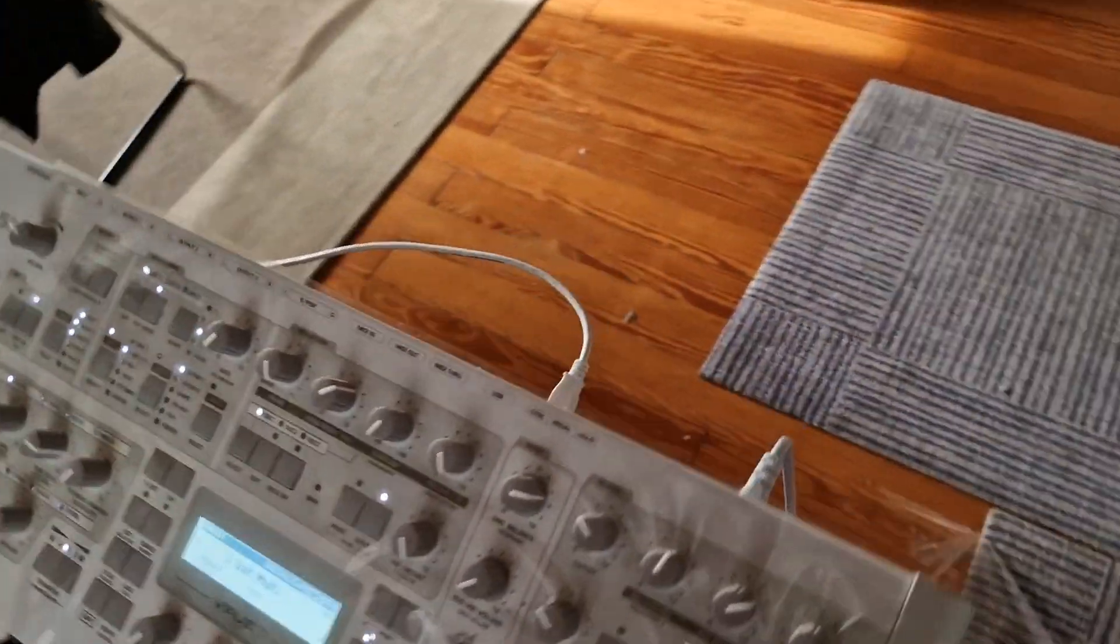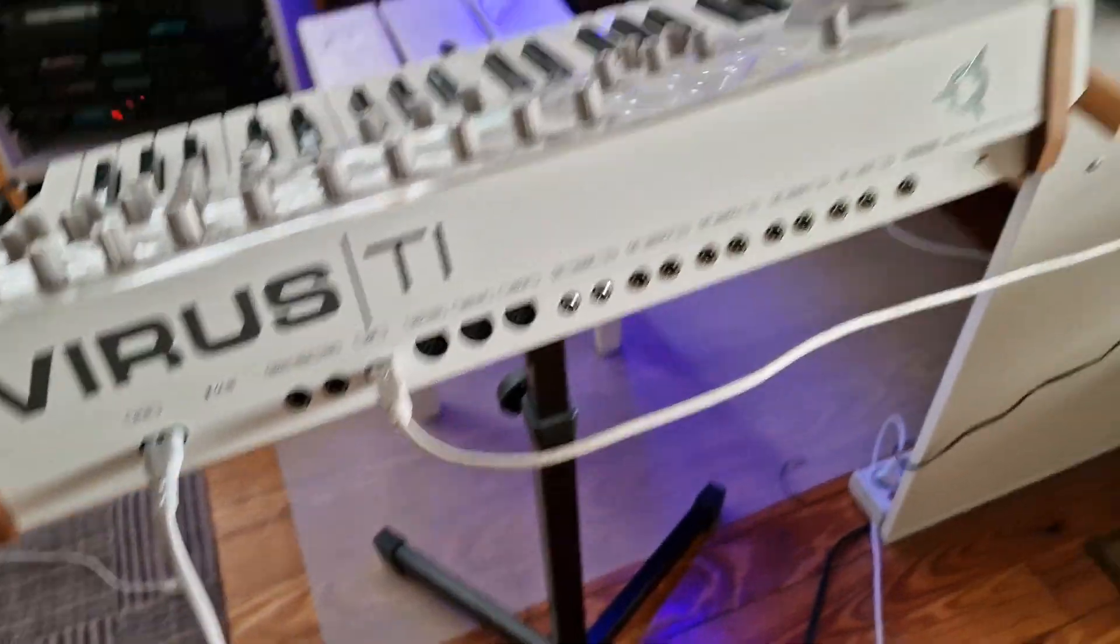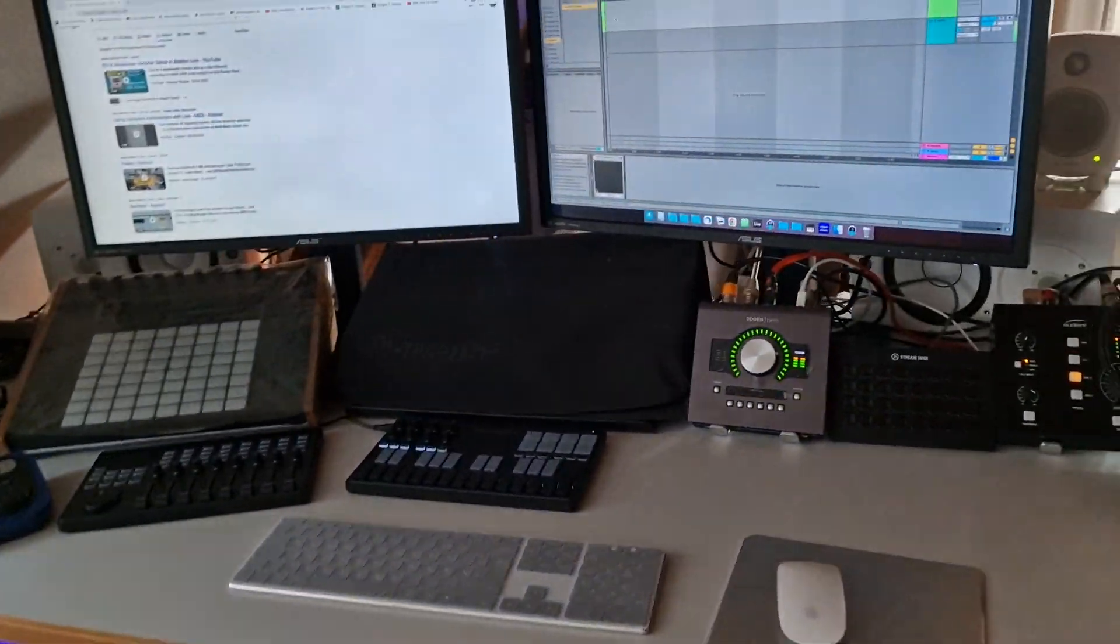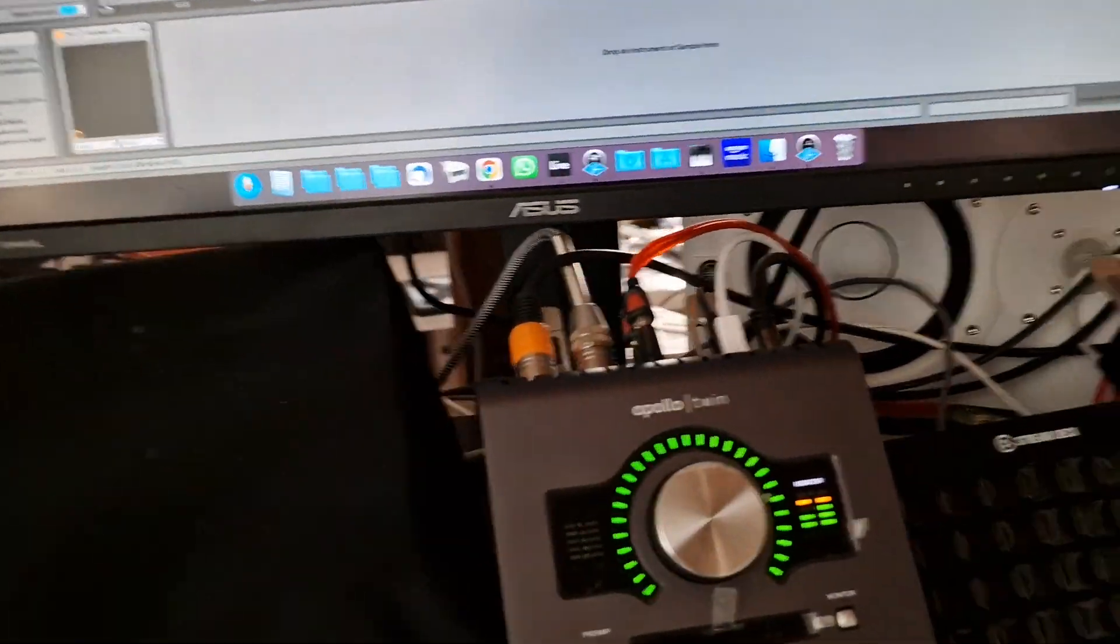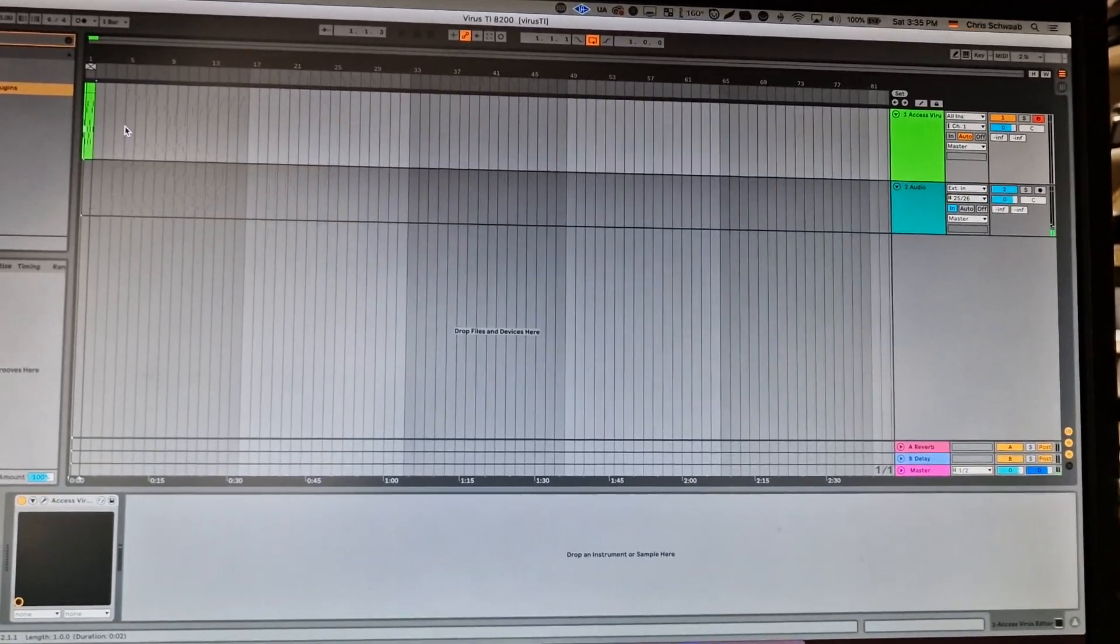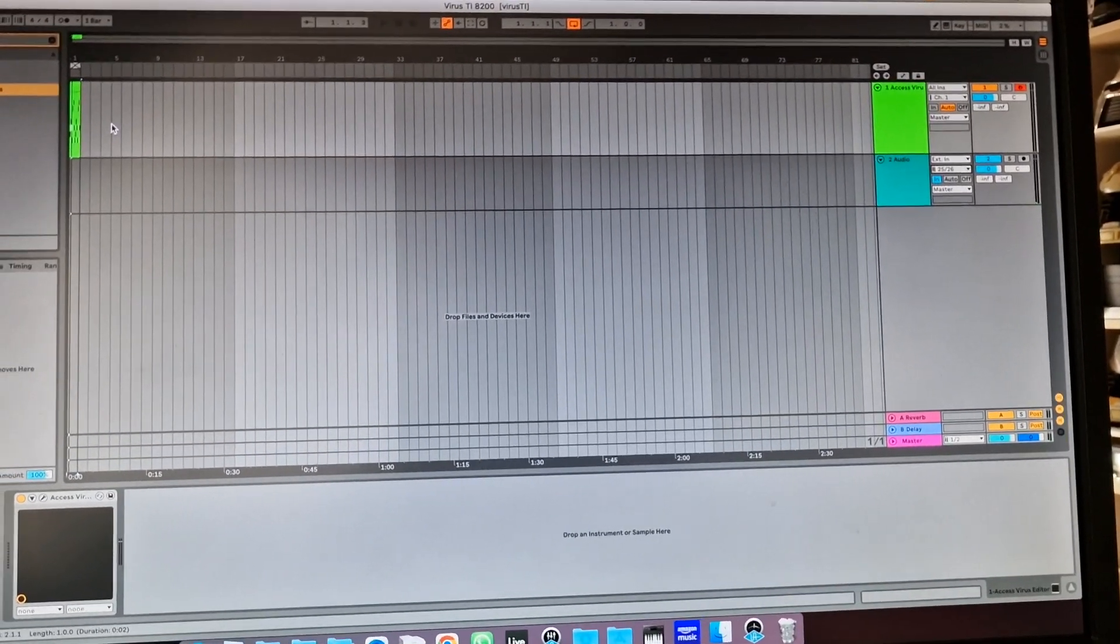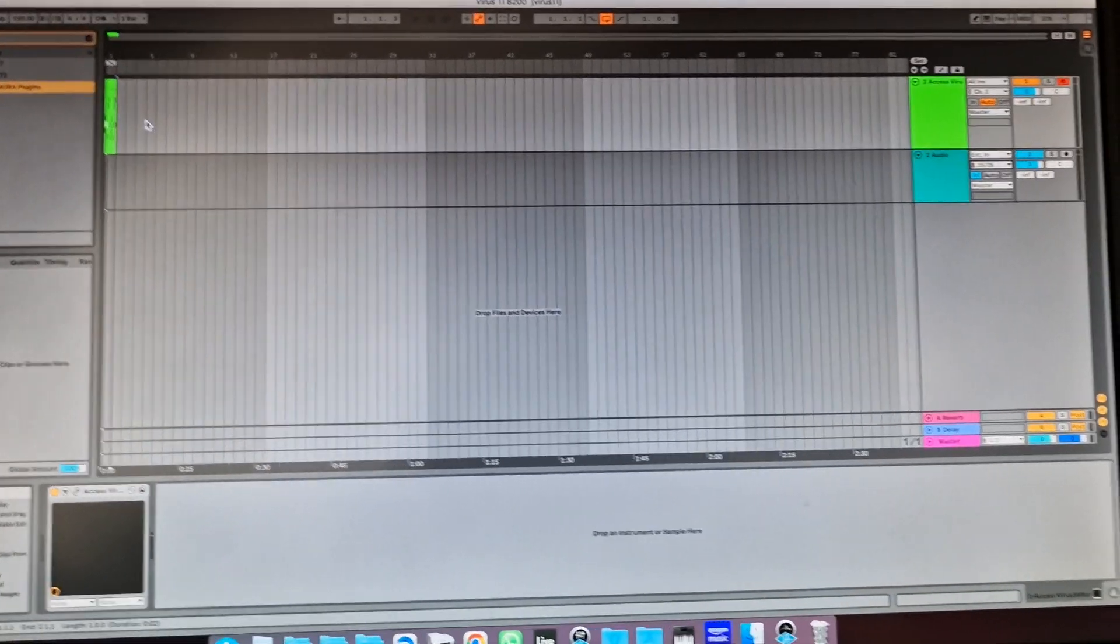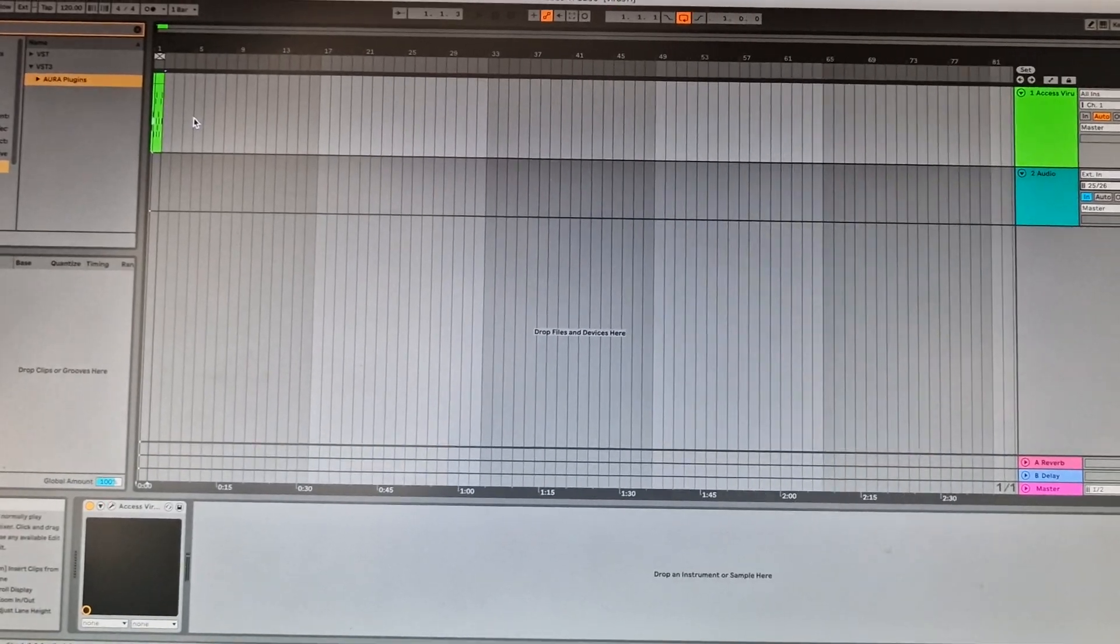And as you can see, the only thing that's plugged is here the USB cable, so as it was supposed to be from Access. I got it managed like this and you can play all six outputs. So I hope this video helped you to set up the Virus TI for audio via USB. Bye.